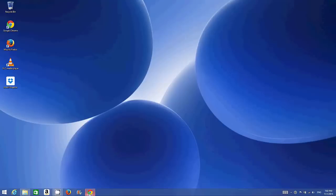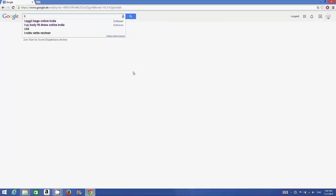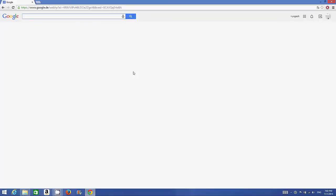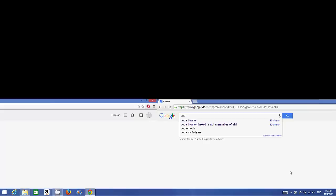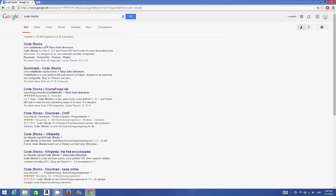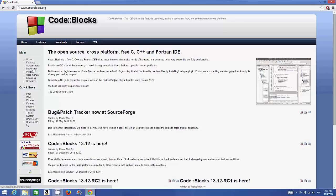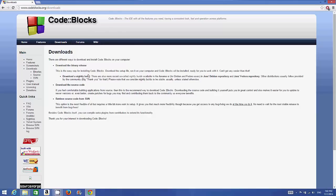Just open your favorite browser and search for Code::Blocks. The first link you will find is www.codeblocks.org. Click this link and then you need to go to the downloads section in order to download the executable file. Click downloads and then click the option called 'download the binary release'.